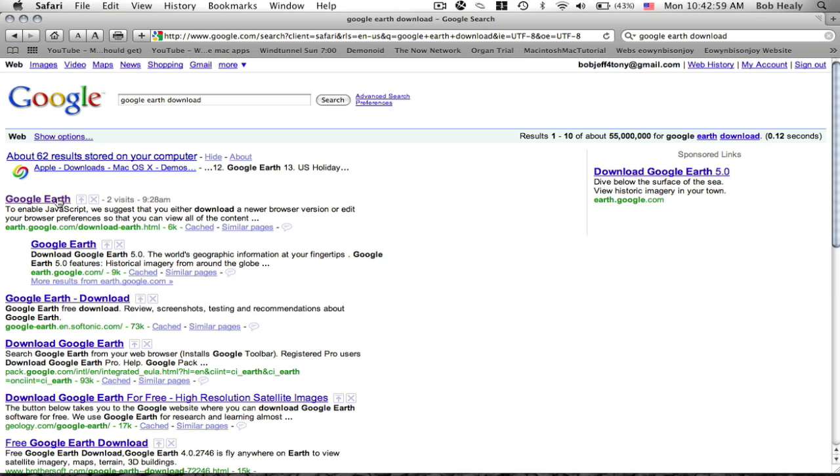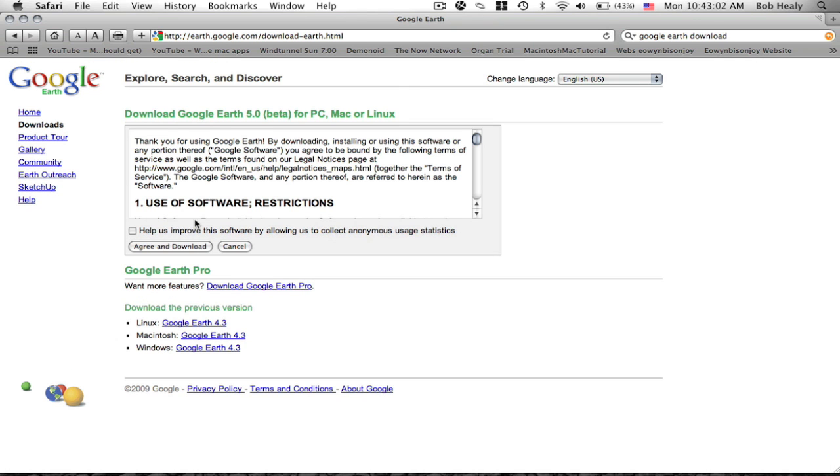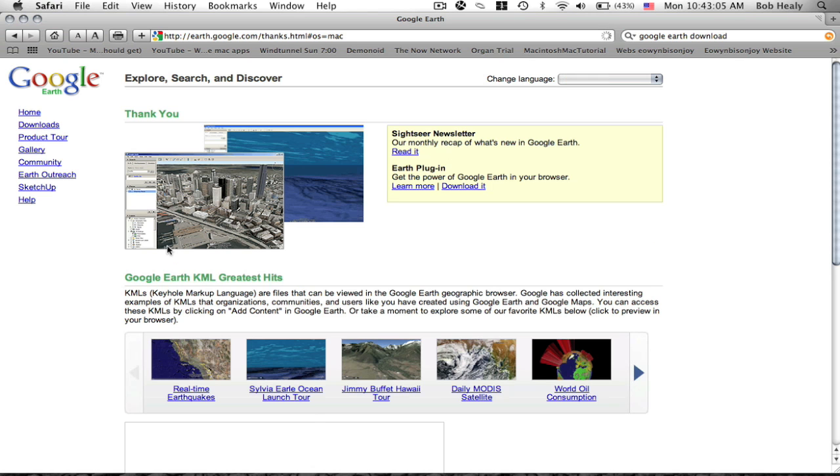That will be the first one, click on it, then agree to download.